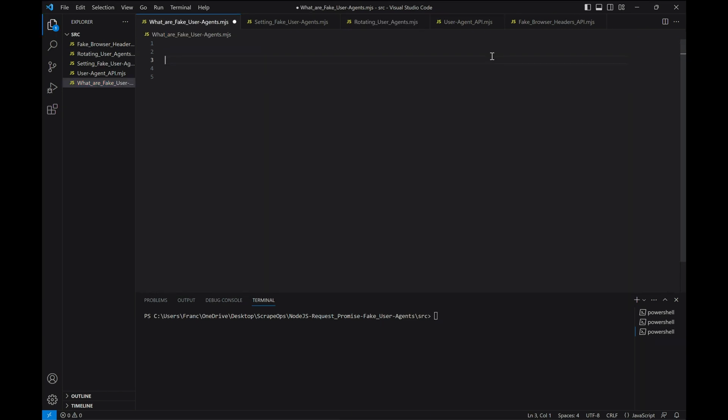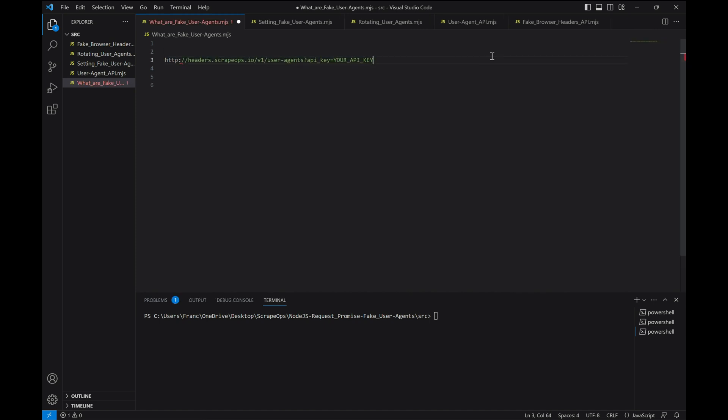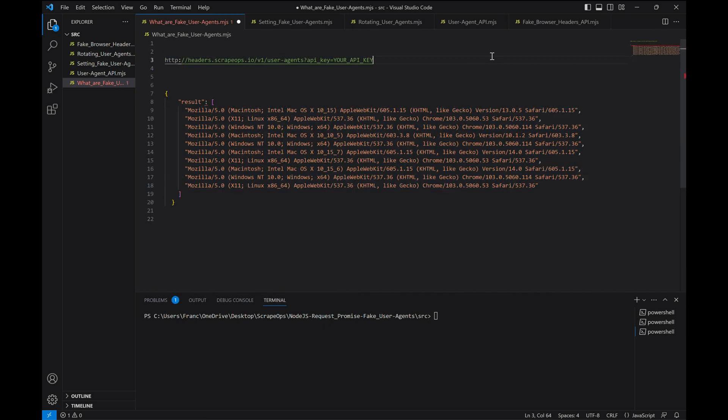A better approach would be to use a fake user agent API to download an up-to-date user agent list when our scraper starts up and then pick a random user agent for each request. To use a user agent API, we would just need to send a request to the API endpoint to retrieve a list of user agents. That could look something like this. The API would then send something back like this.